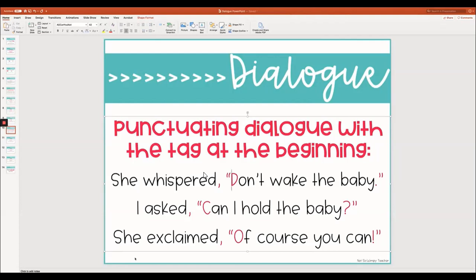The third example is: She exclaimed, "Of course you can!" The tag helps us know this is an exclamation. The exact words she said — "Of course you can" — are wrapped in quotation marks. Before the second quotation mark, I add an exclamation point. Going back to the tag, "she exclaimed," I add a comma before the actual words. And the first word of the actual dialogue — "Of" — is capitalized.